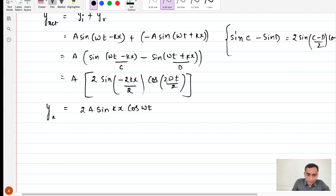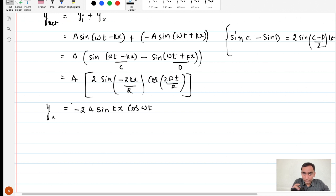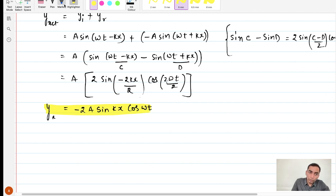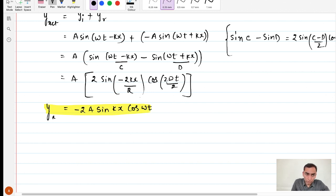The minus sign comes out because sin(−θ) = −sin θ. This itself is the equation of the standing wave or the stationary waves: Y = 2A sin(kx) cos(ωt). Now we will have to define the terms like nodes, antinodes, and so on.